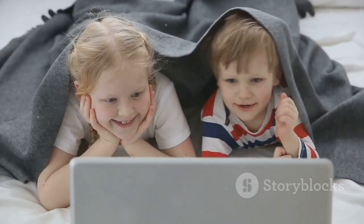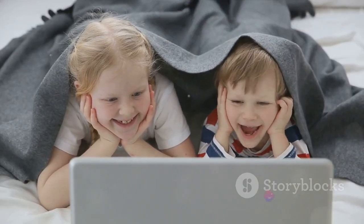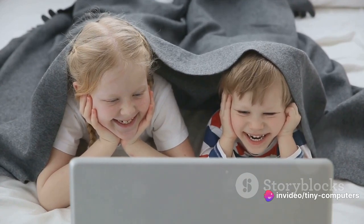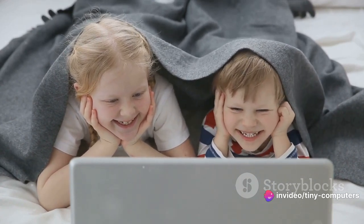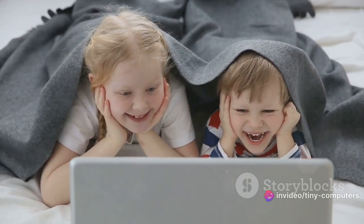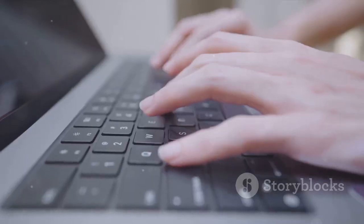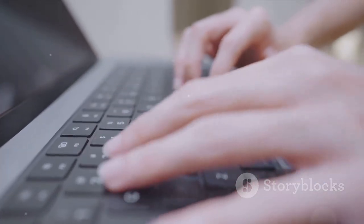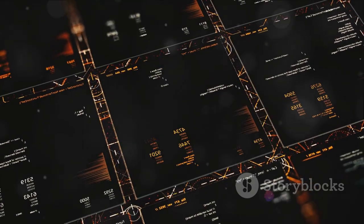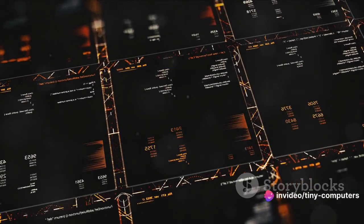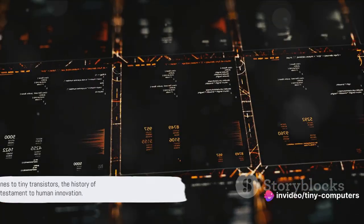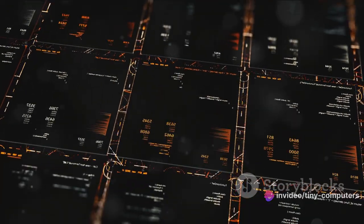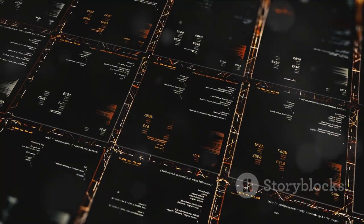And so, the humble computer has evolved from a room-sized behemoth to a pocket-sized powerhouse. Computers have transformed our world in countless ways, from how we work and play to how we communicate and learn. From massive machines to tiny transistors, the history of computers is truly a testament to human innovation.